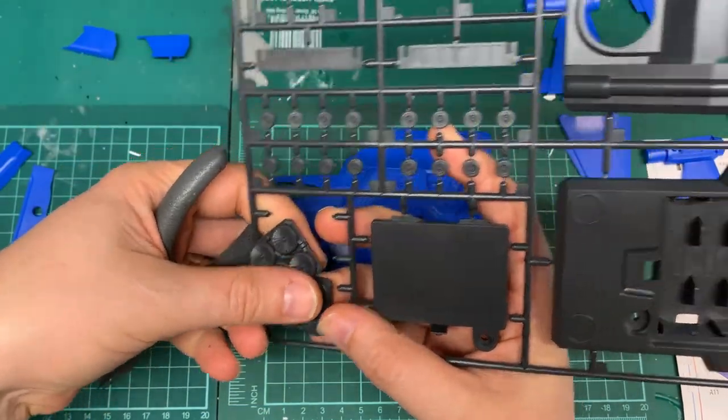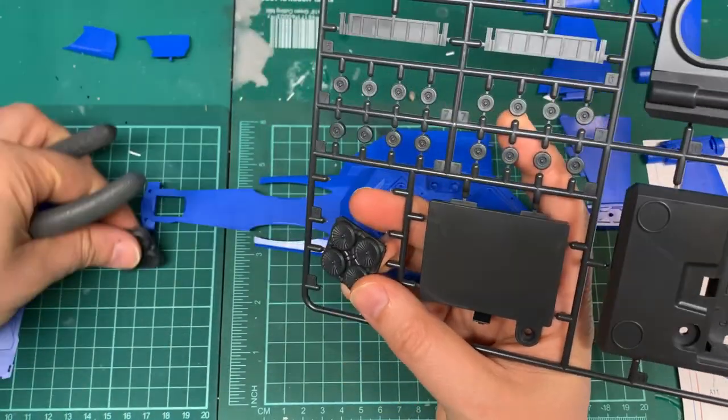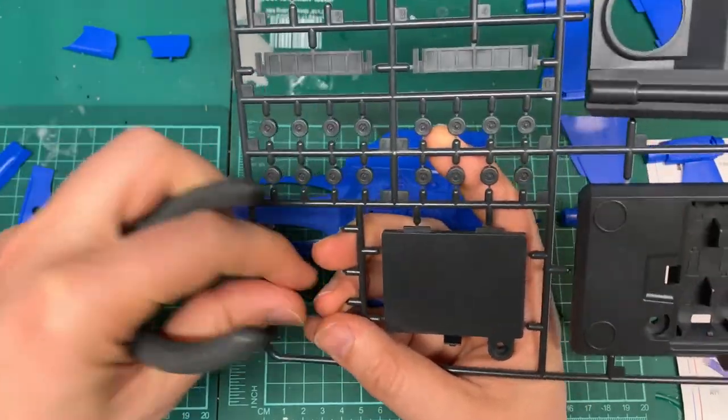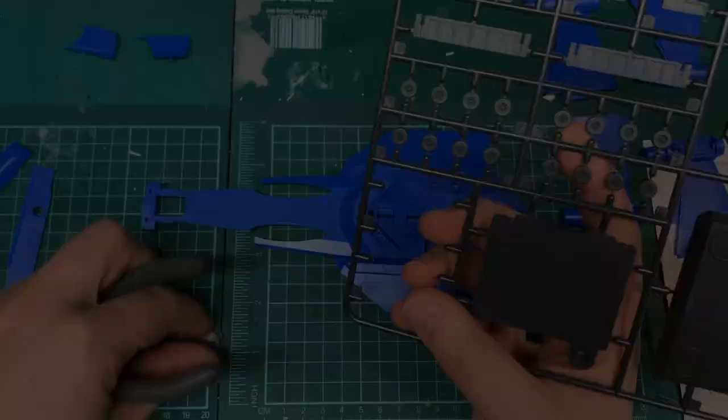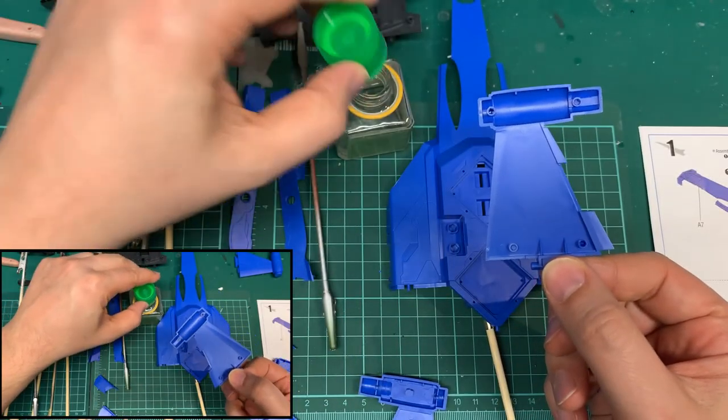And lastly, you can light this thing up. Academy has a lighting kit, and I'll show you during the build how to install that.